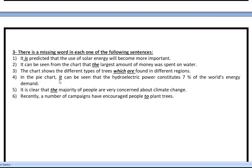Number four: 'In the pie chart, it can be seen' — you have to have the word 'it'. Number five: 'It's clear that the majority of people' — so you need the word 'there'. And finally, number six: 'Recently, a number of campaigns have encouraged people to plant trees.'